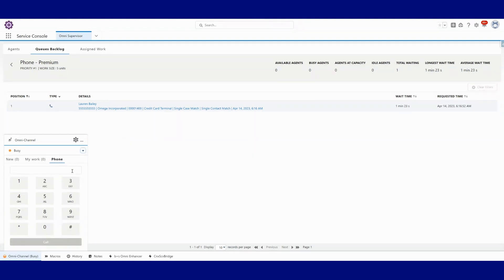Okay, I'm in busy state. Once I go to ready state, we should see this call get delivered to the agent.